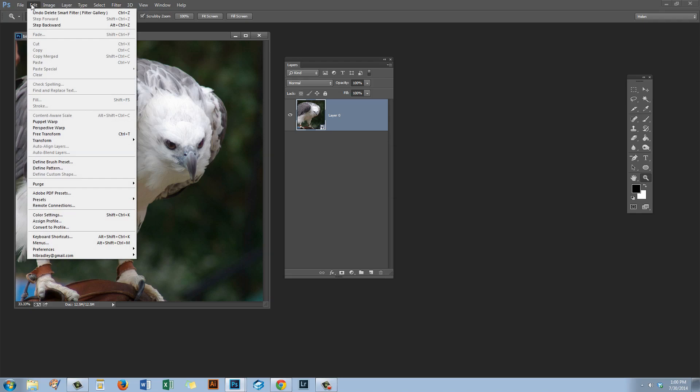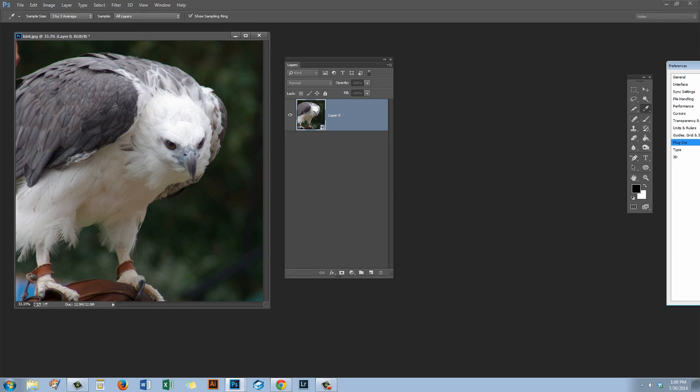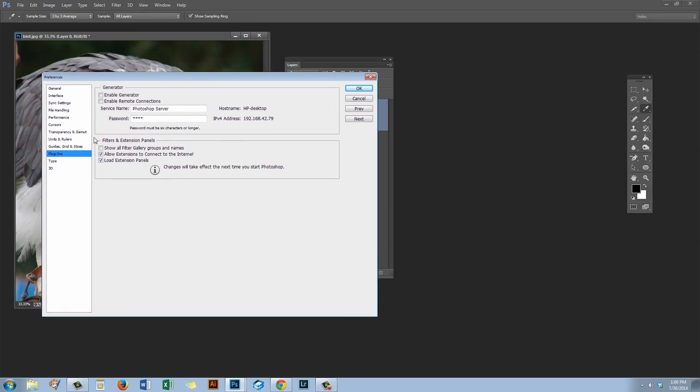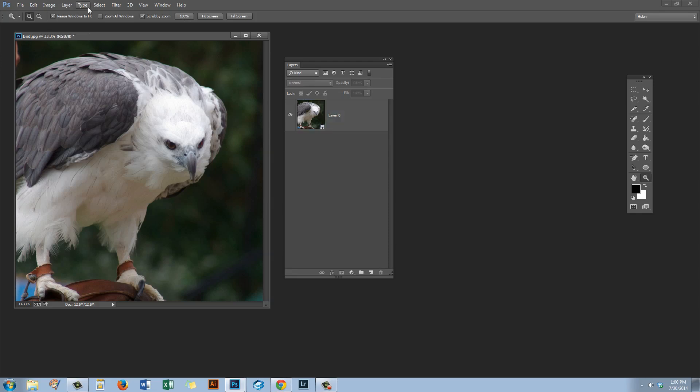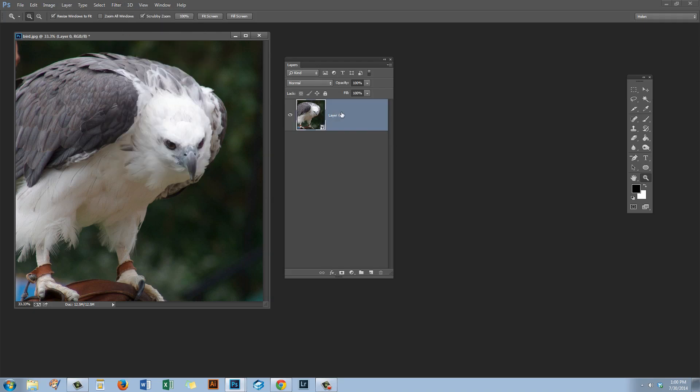We do that by choosing Edit and then Preferences. On the Mac you'll choose Photoshop and then Preferences. And we'll go to Plugins. In the Plugins dialog is an option here that reads Show all filter gallery groups and names and we need to check that and click OK. If the groups don't appear automatically on your filter menu then you'll need to close and reopen Photoshop.